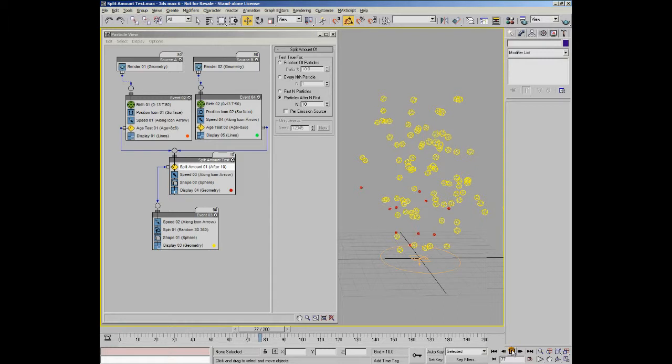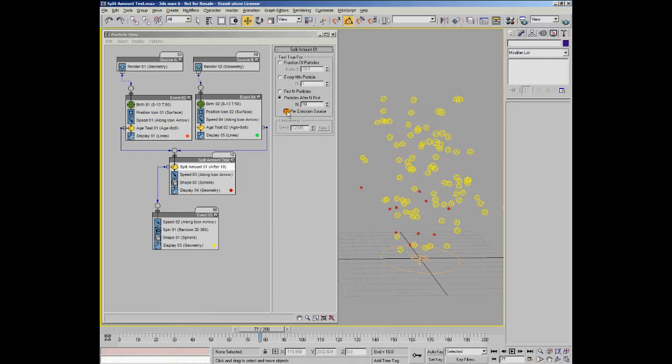Now let's have a look at per emission source, which you can see is the tick box here. As you can see in our example, I've actually merged two particle sources into the event with a split amount test. With this option active, the first n number of particles, or particles after n option, is applied separately to each particle stream coming into the test.